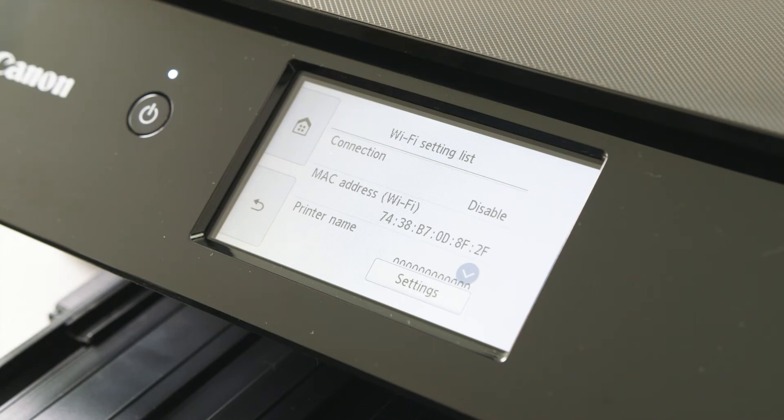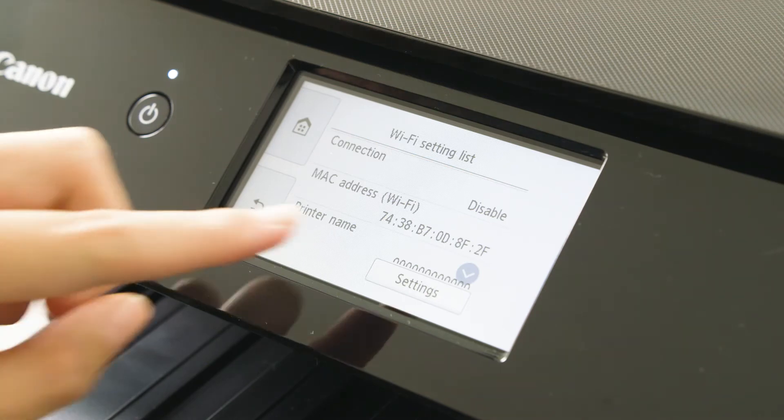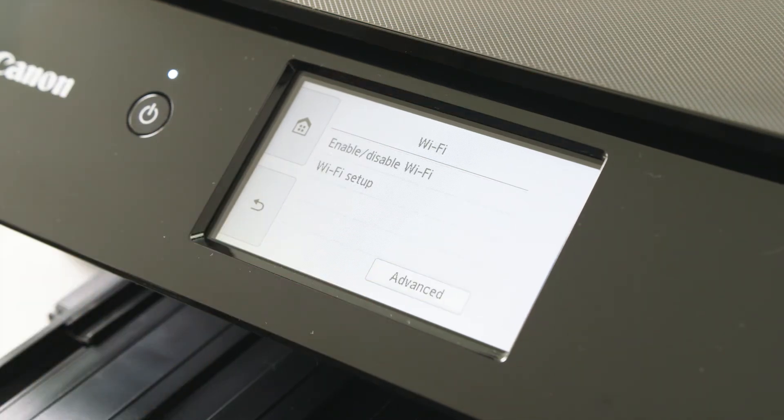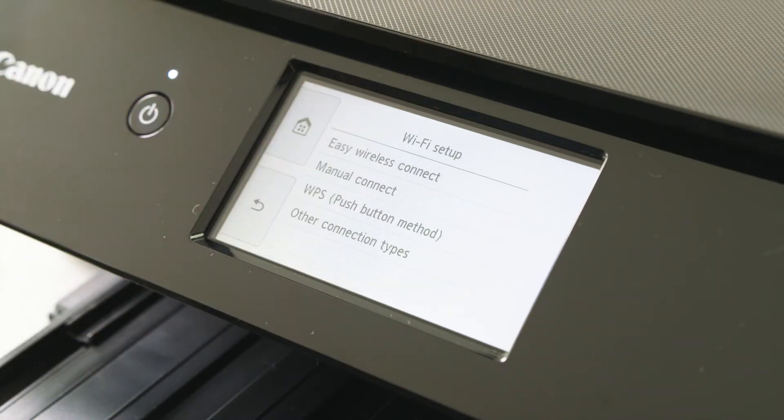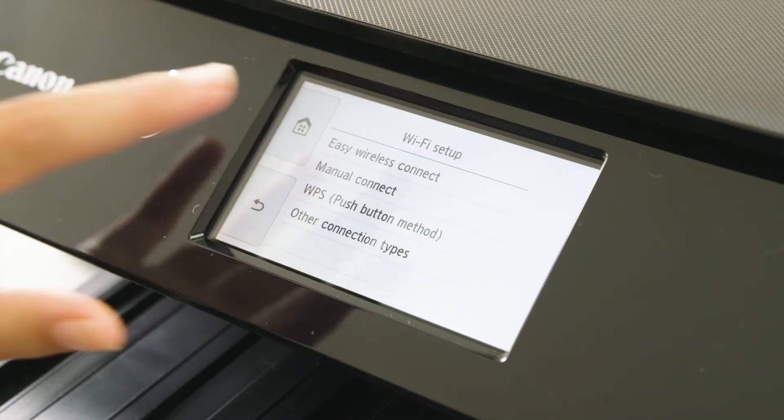From the next menu select the settings button. Now select Wi-Fi setup, then select manual connect.